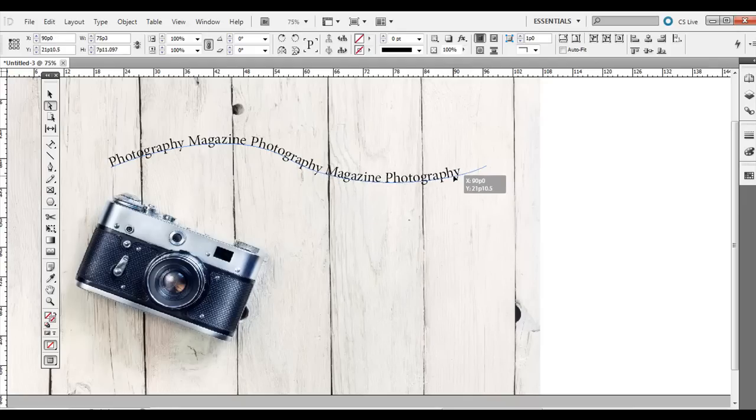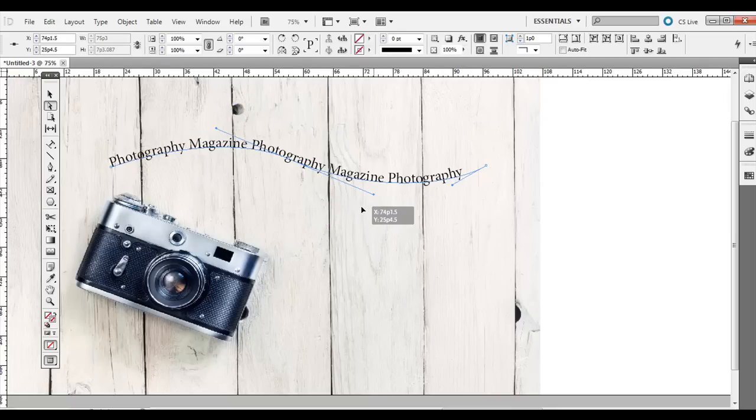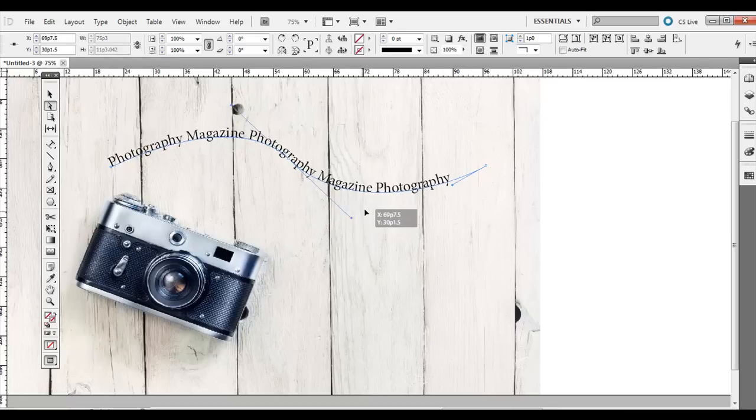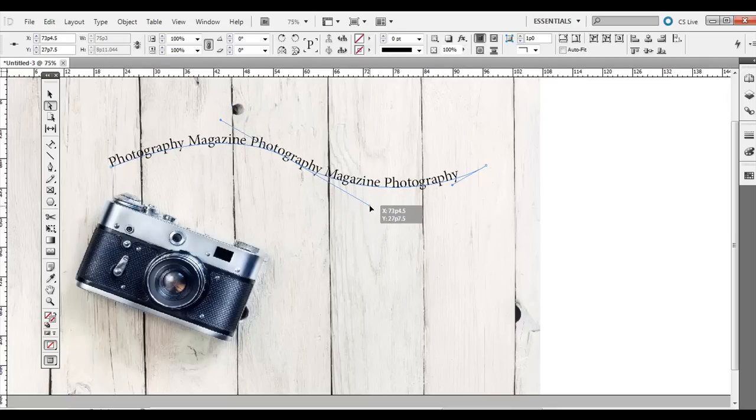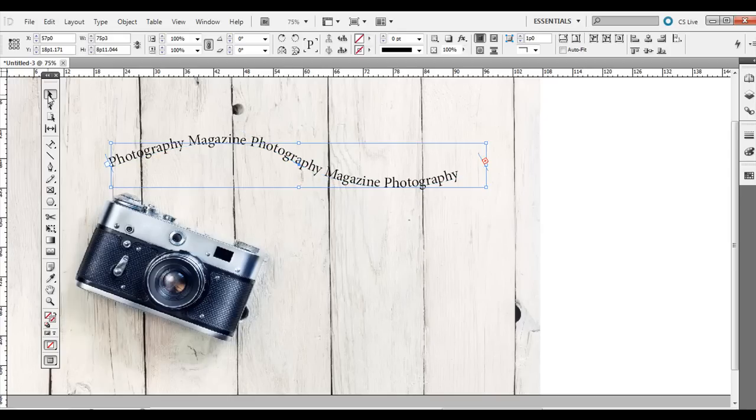So you can still edit it after you've drawn that shape with the pen tool and the angles of the corners like so. Or the angles of where the anchor points are. So it's points and paths kind of like in Illustrator. So it works kind of similar.